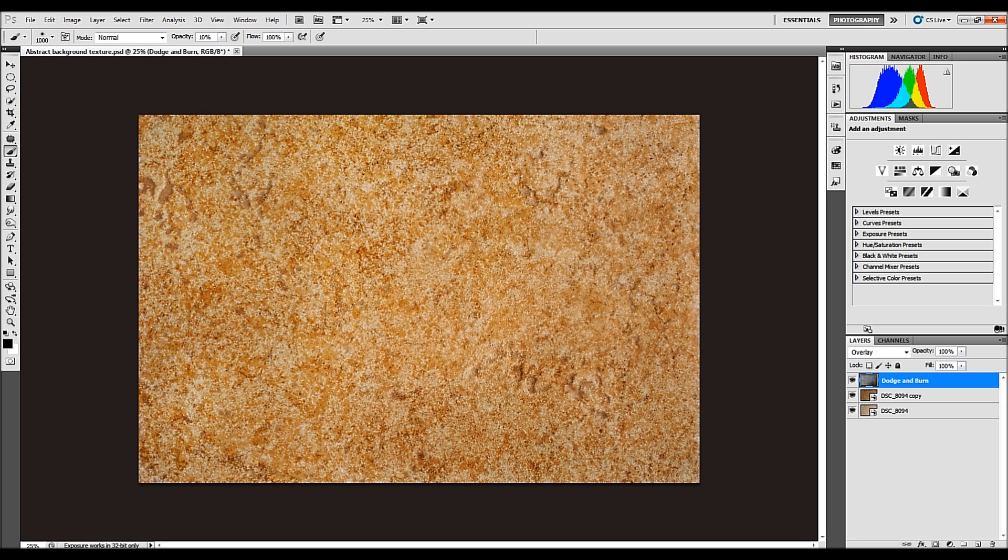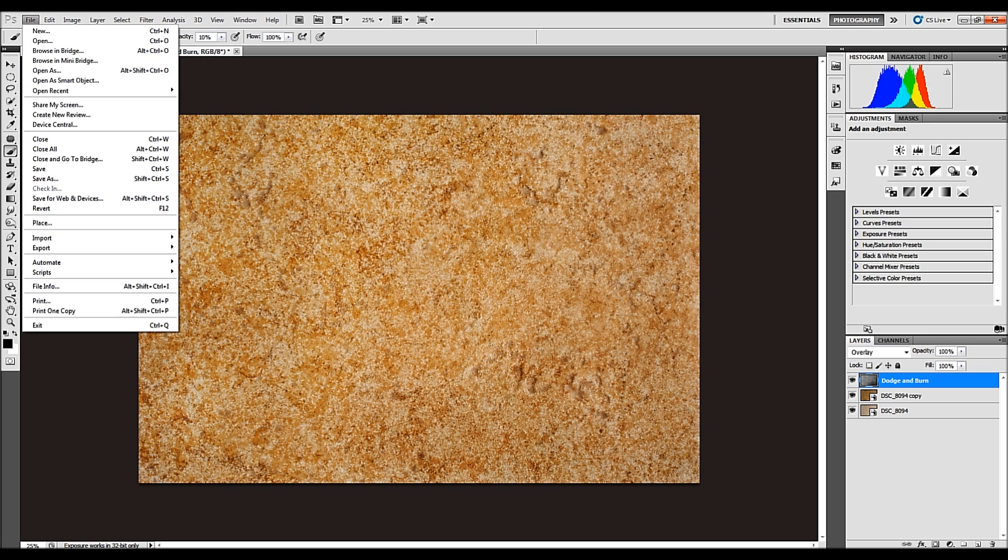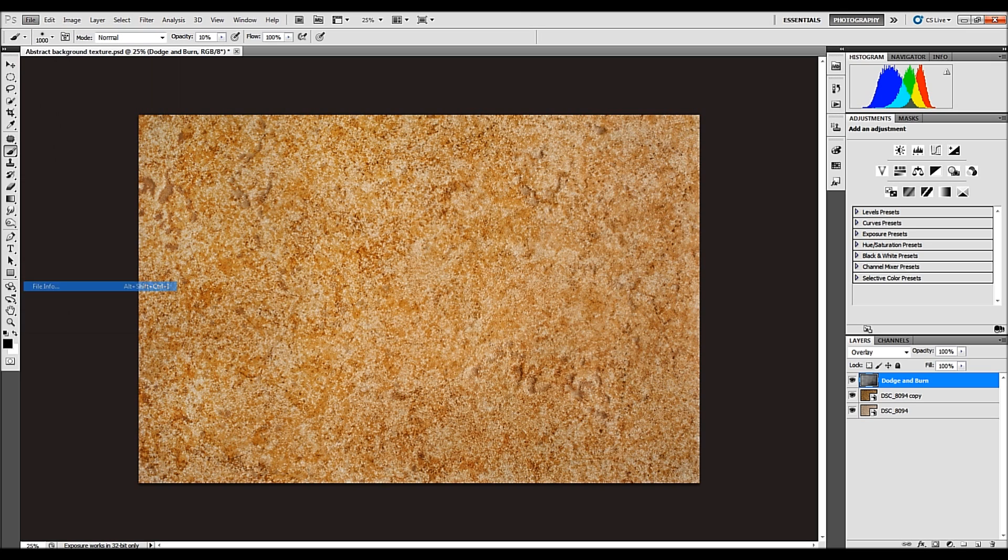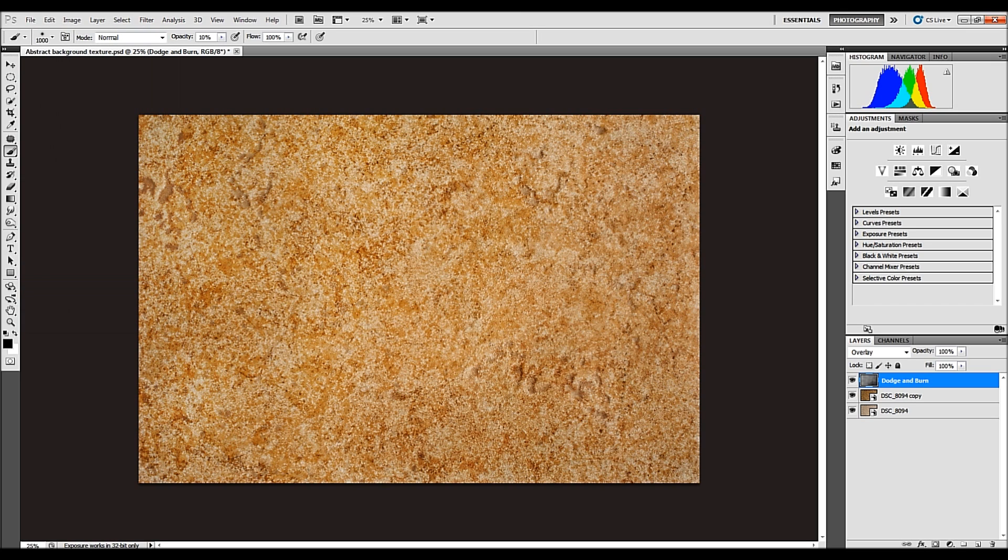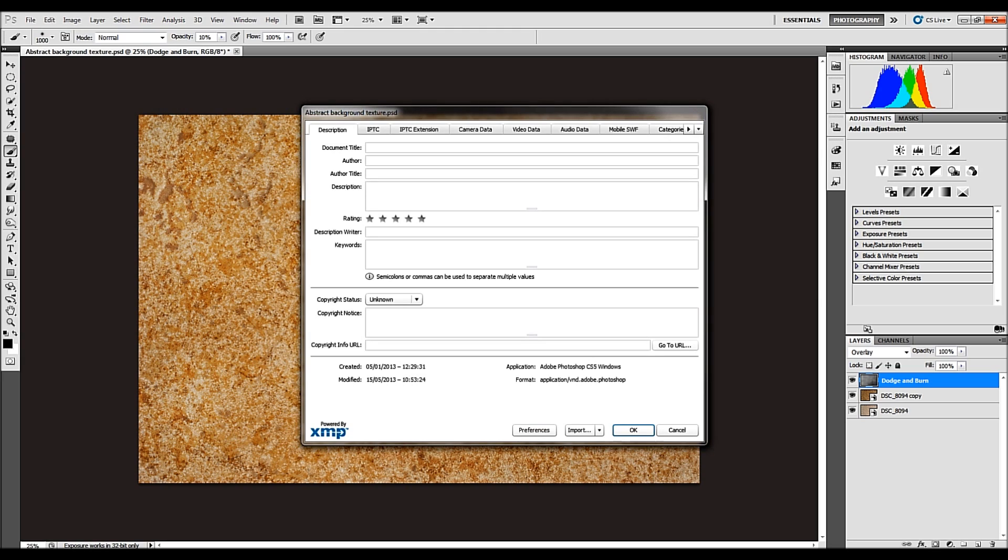So what we're going to do, we're going to take it from where we ended in part one. We'd completed our image, we got it ready, we saved it, and now we have to go to file, we scroll down to file info. There's a shortcut which is Alt Shift Ctrl I, that will open a dialog box for you.